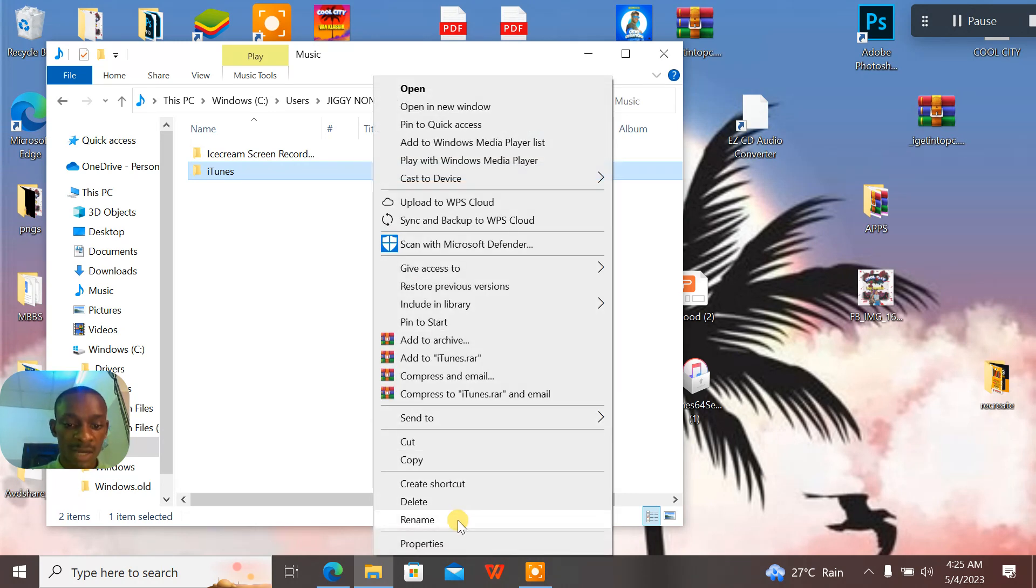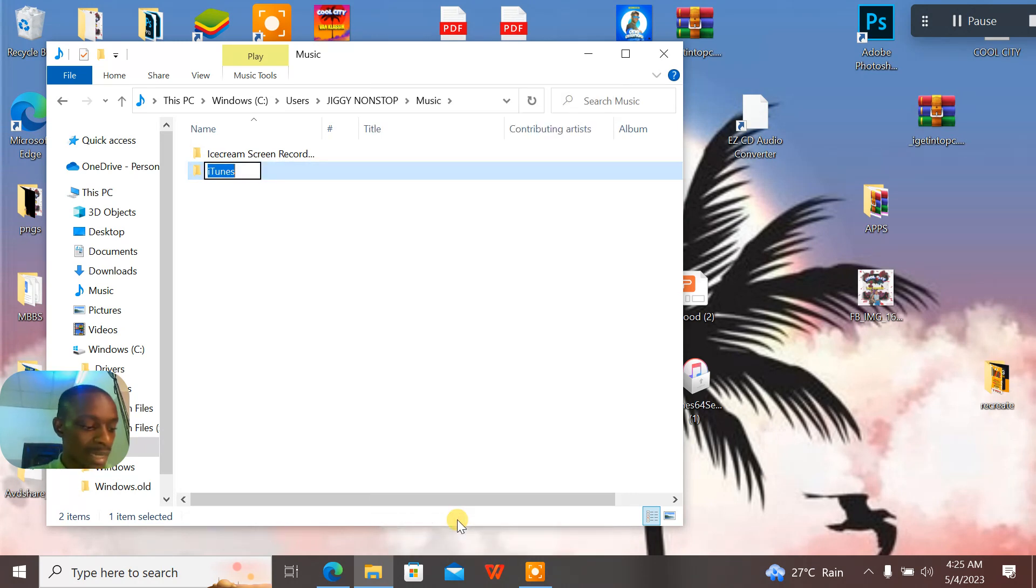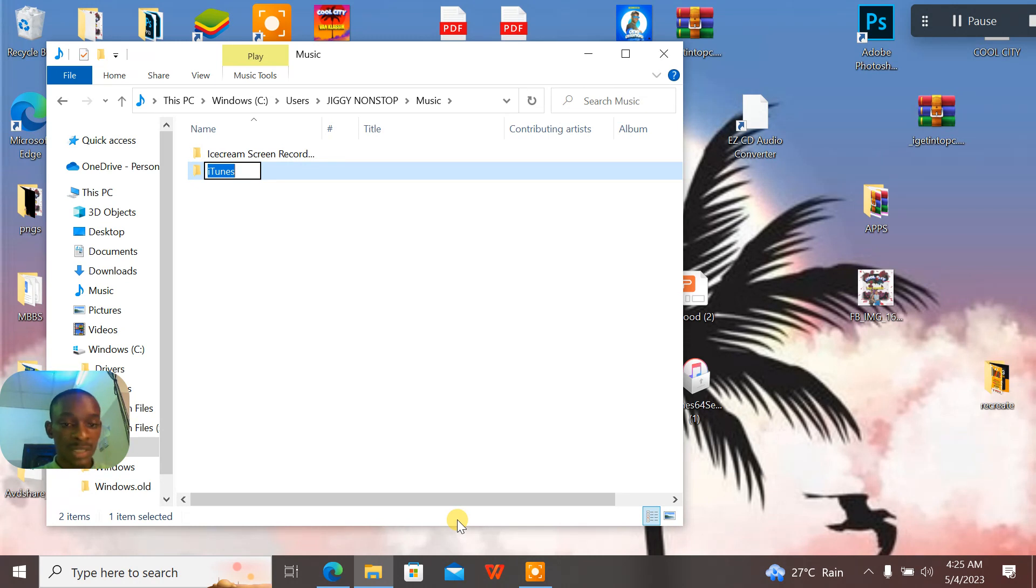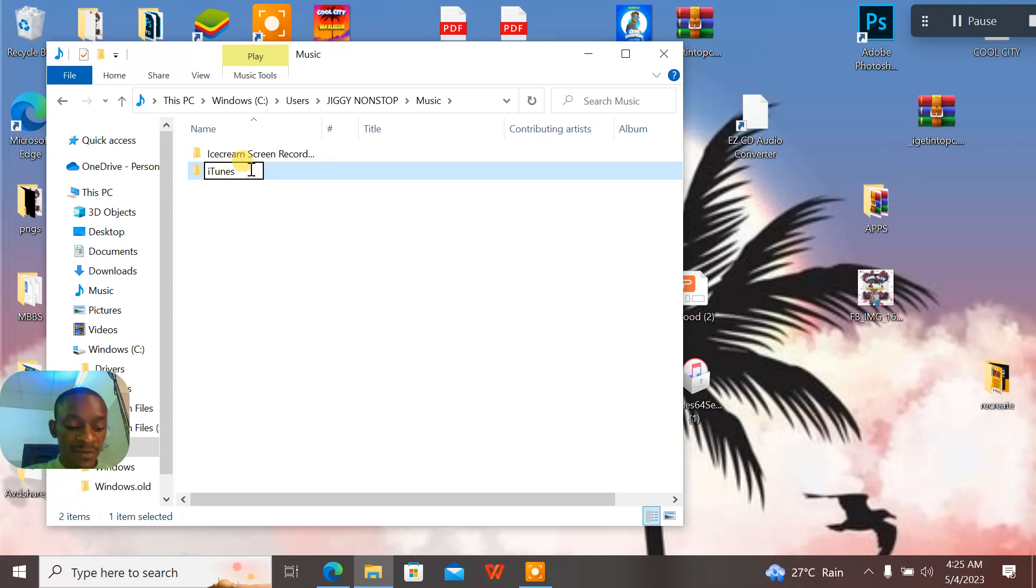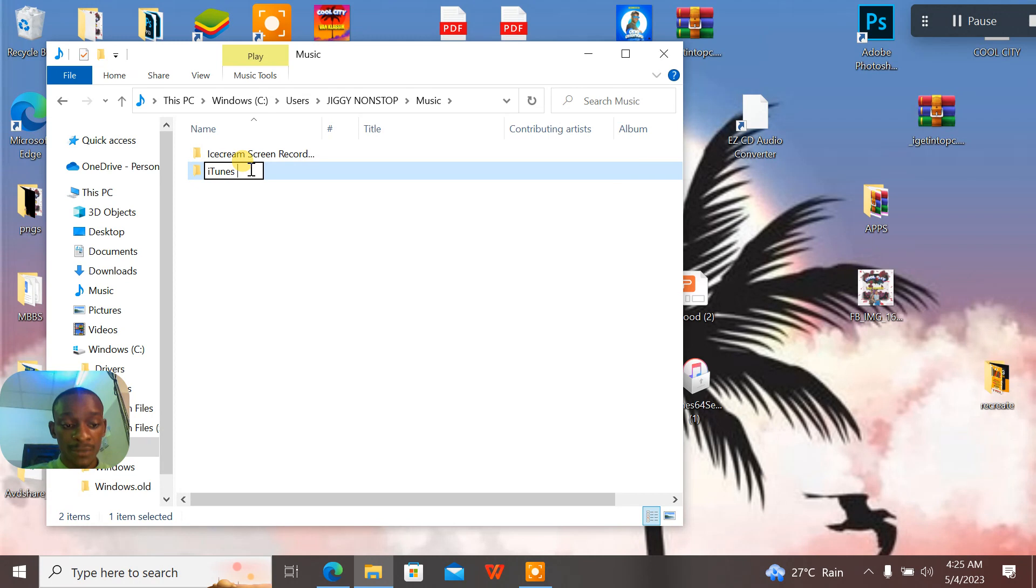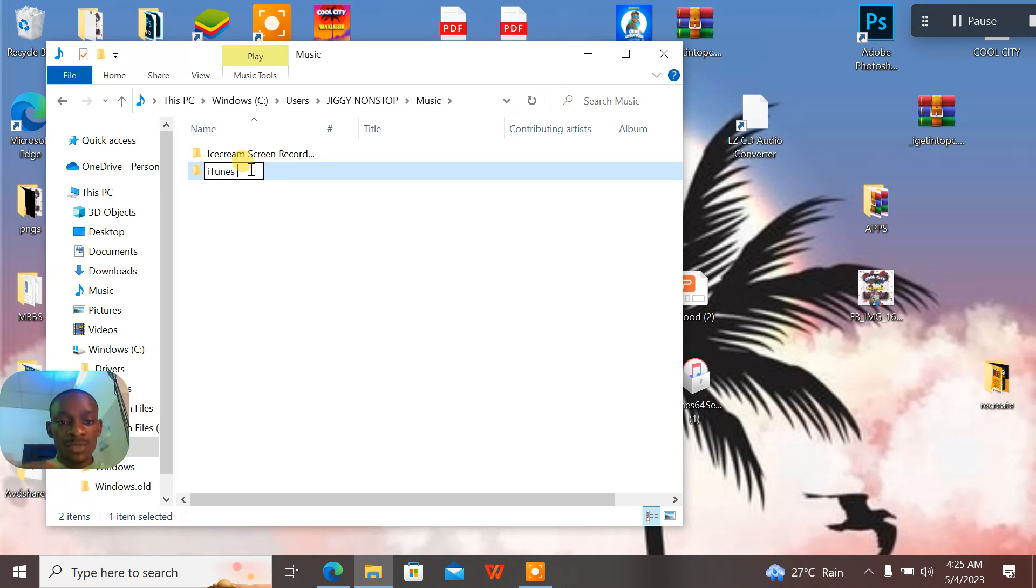This was a folder that was created by the last items I installed on my system. All these issues are due to when you already have a different iTunes before and you want to come and install another one. Then these items actually leave files and these files create issues in your system.